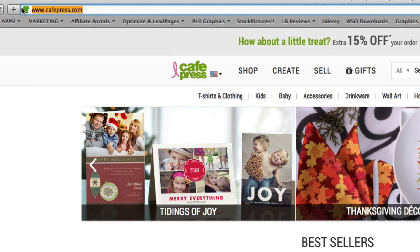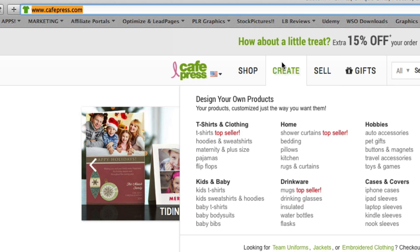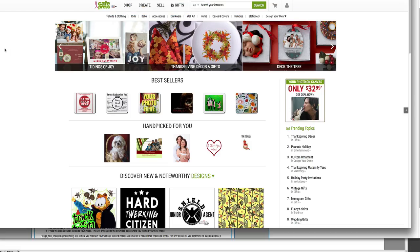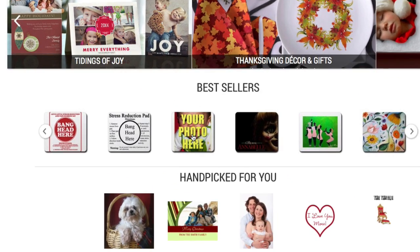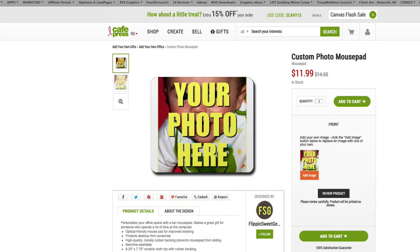Now there's another website I like to go to called CafePress.com. Now this has got a whole bunch of stuff you can do: coffee mugs, you can do mouse pads. For example, let's try a mouse pad.